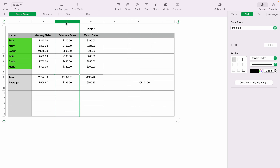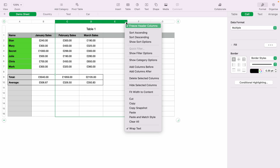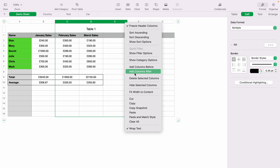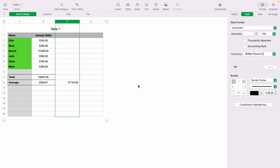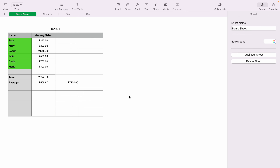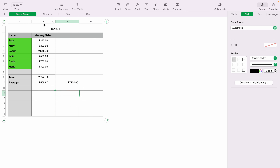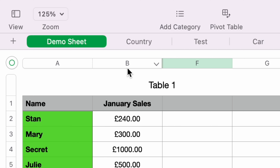If you want to hide multiple columns, select one column, then hold down Shift and press the extra columns you want to hide. Right-click or press the little down arrow to bring up the menu and select 'Hide Selected Columns.' As you can see, all those columns are now hidden and the total has not been affected. At the top you'll see A, B, F with a thick black line between B and F, indicating columns are hidden.